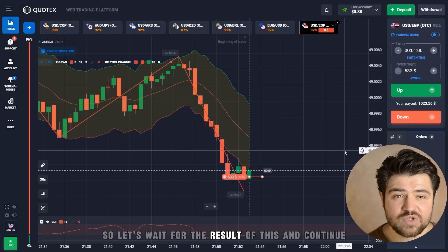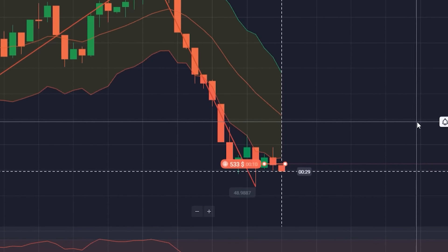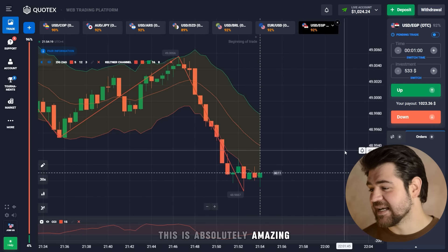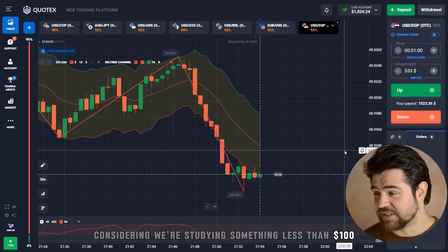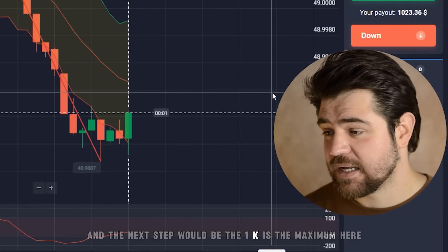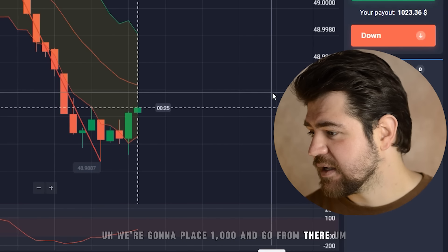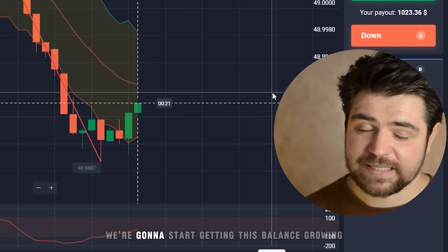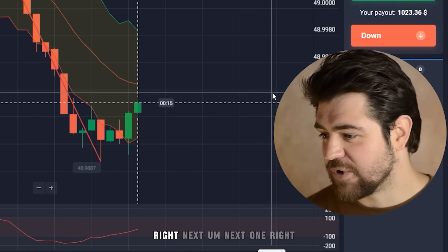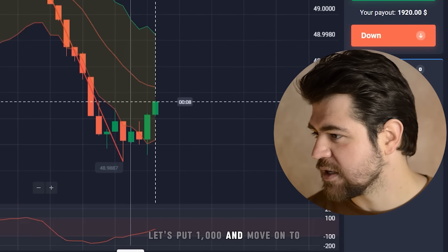We're in four figures now — this is absolutely amazing considering we started with less than $100 and we're into $1,000. The next step is the $1k maximum, so we're gonna place $1,000 and go from there since the payout is quite high. The balance is growing exponentially.